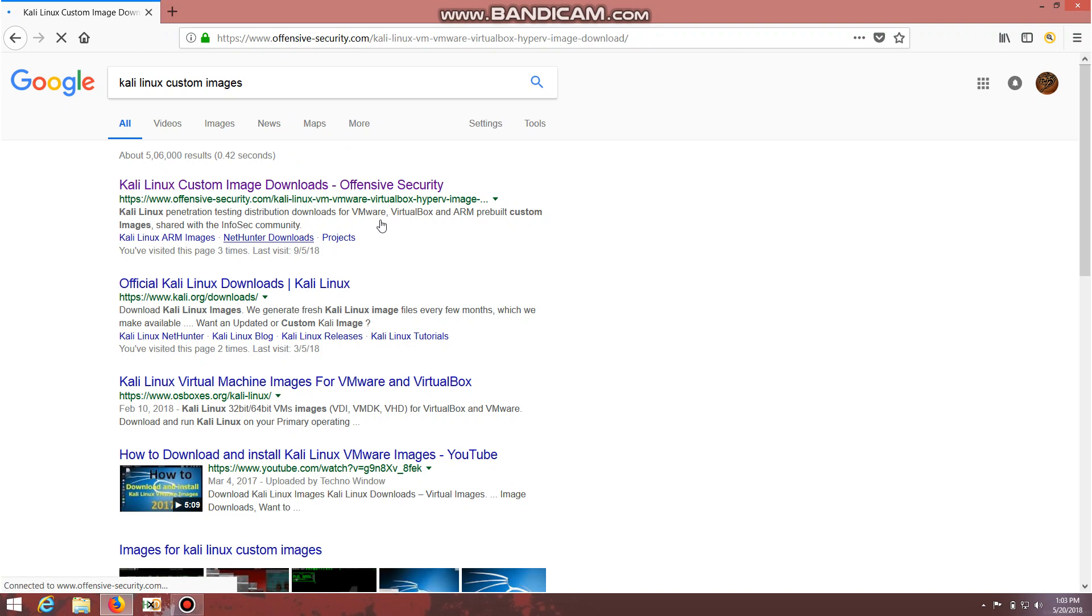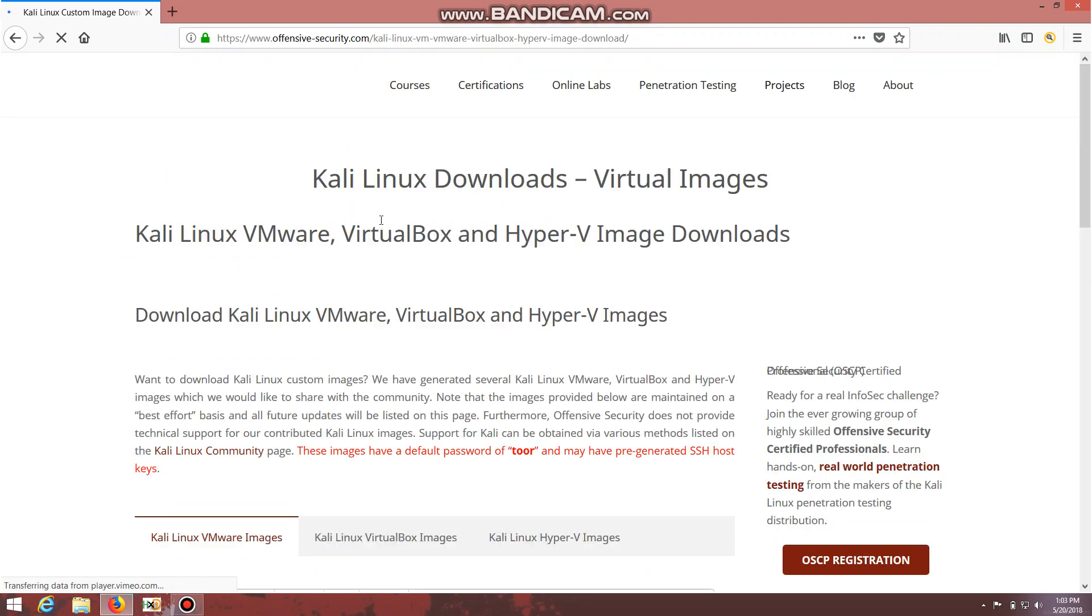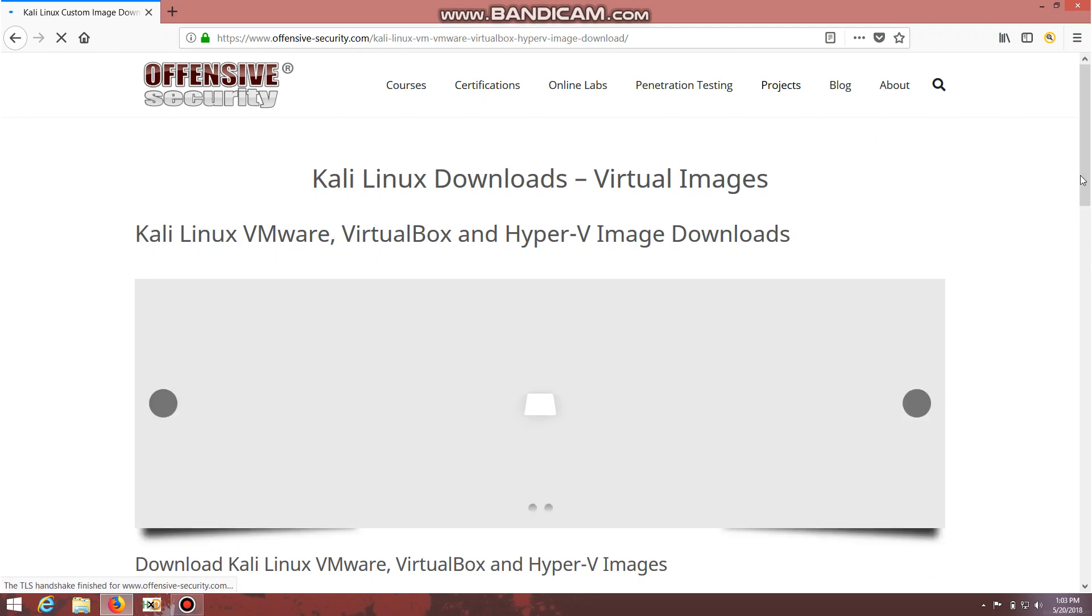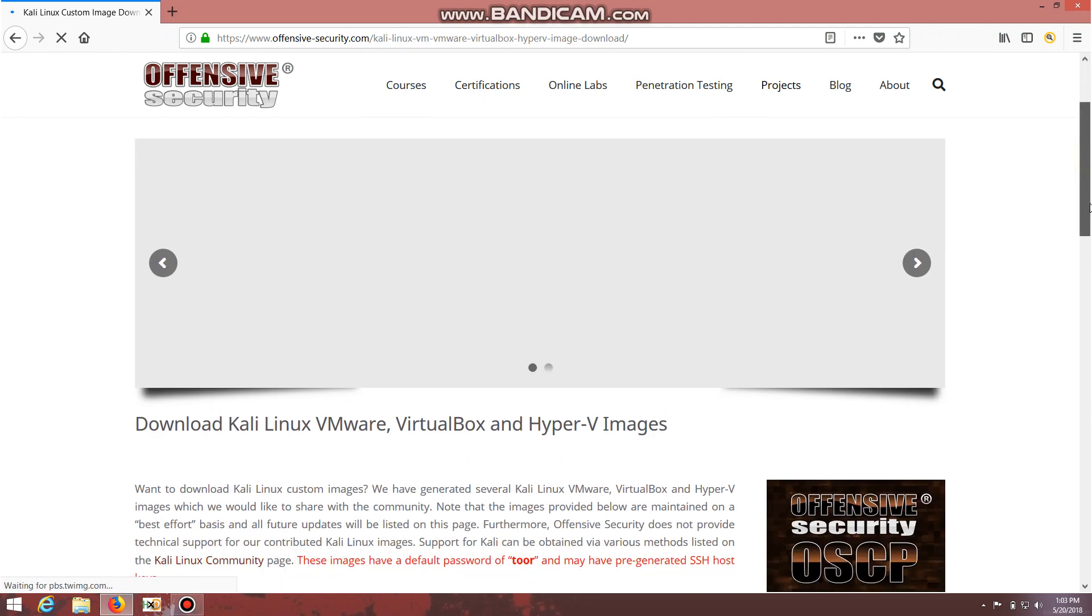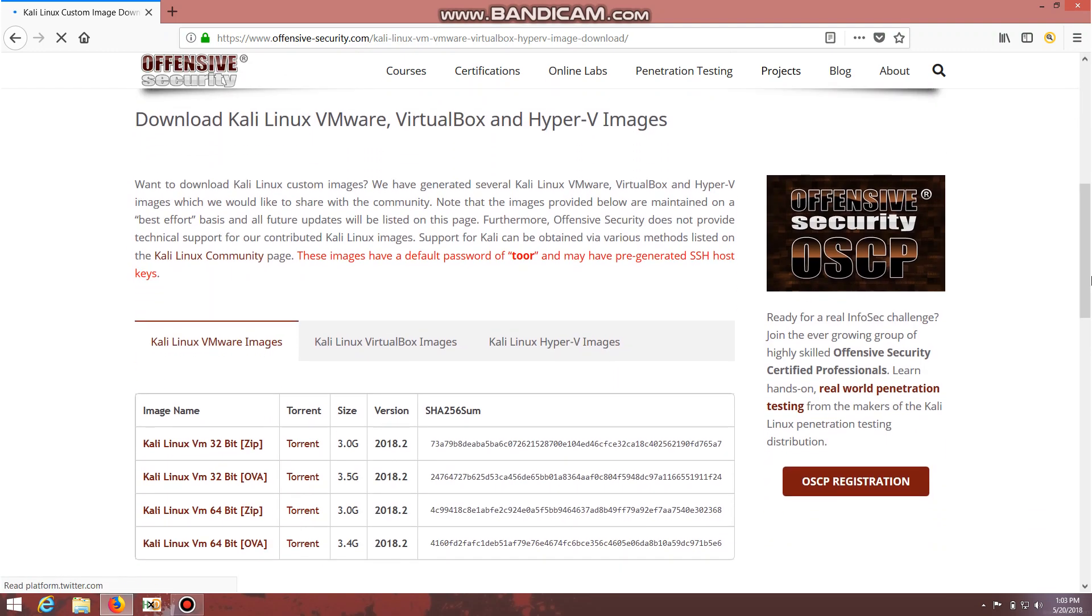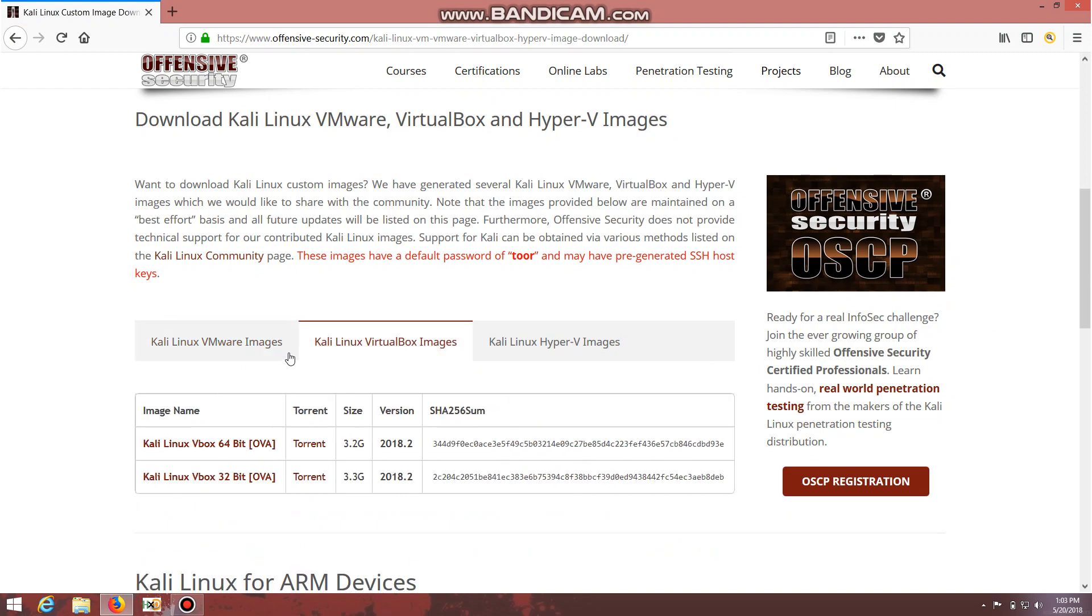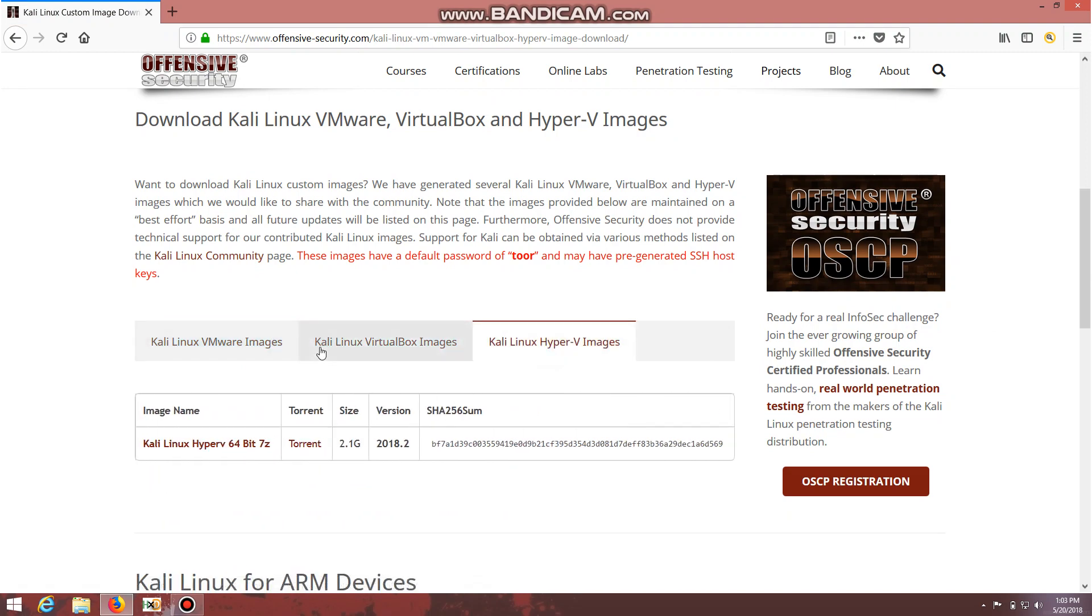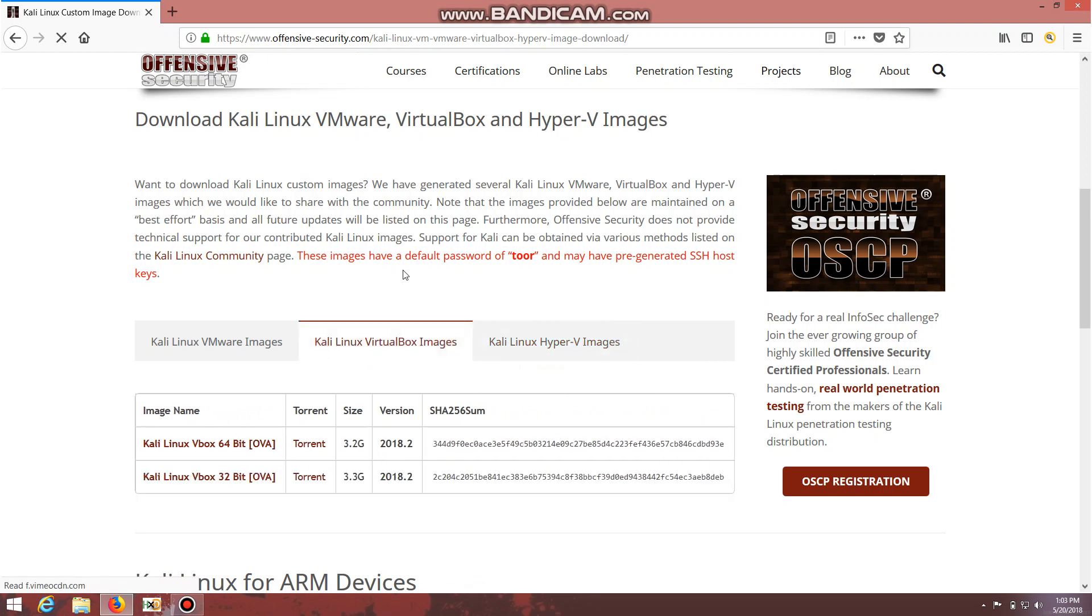Kali Linux custom images - I'll provide this link in the description so you can use it easily. Here you can see there are three options available: VMware images, VirtualBox images, and Hyper-V images.